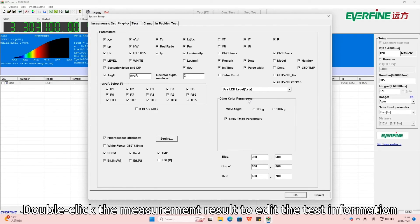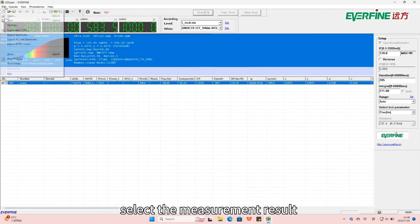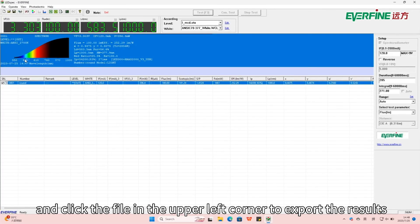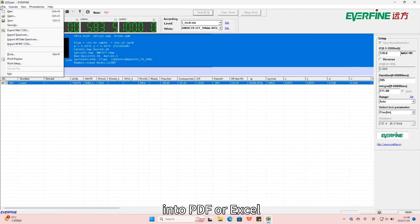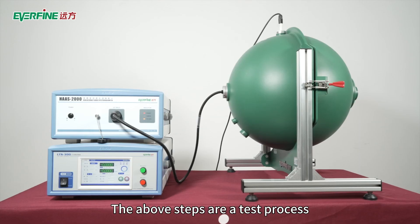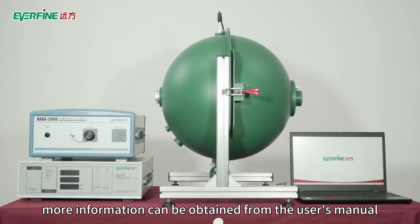Double-click the measurement result to edit the test information. Select the measurement result and click the file in the upper left corner to export the results into PDF or Excel. The above steps are a test process. More information can be obtained from the user's manual.